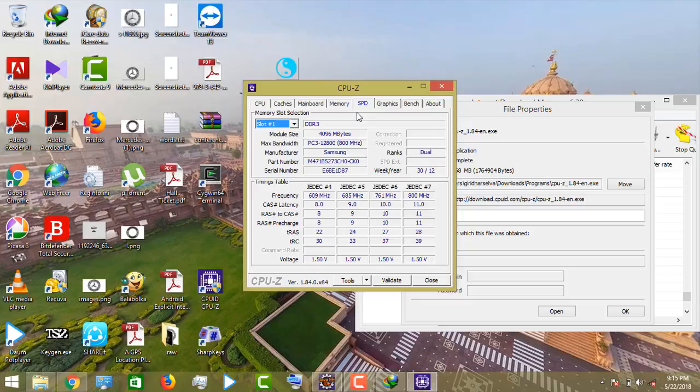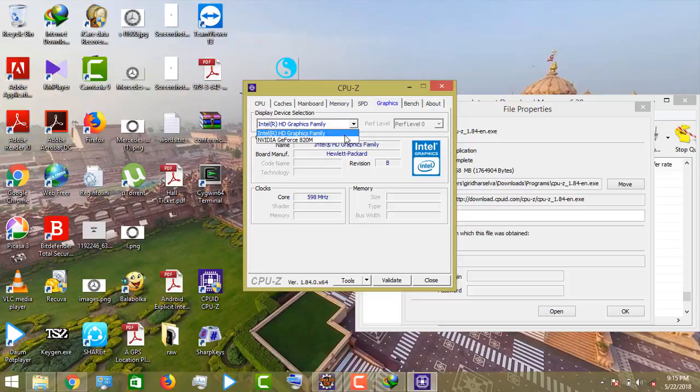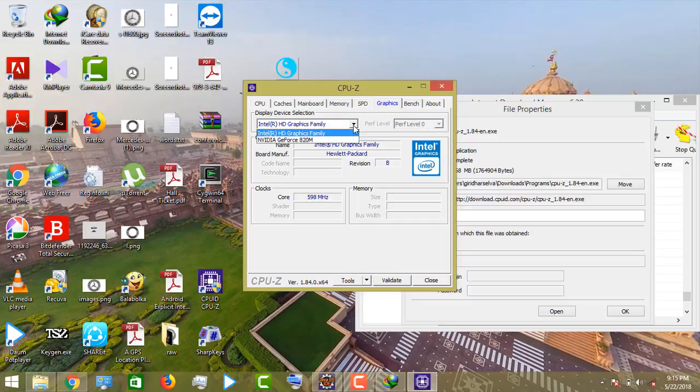We can see using this software CPU-ID graphics: Intel graphics and NVIDIA graphics will be available.